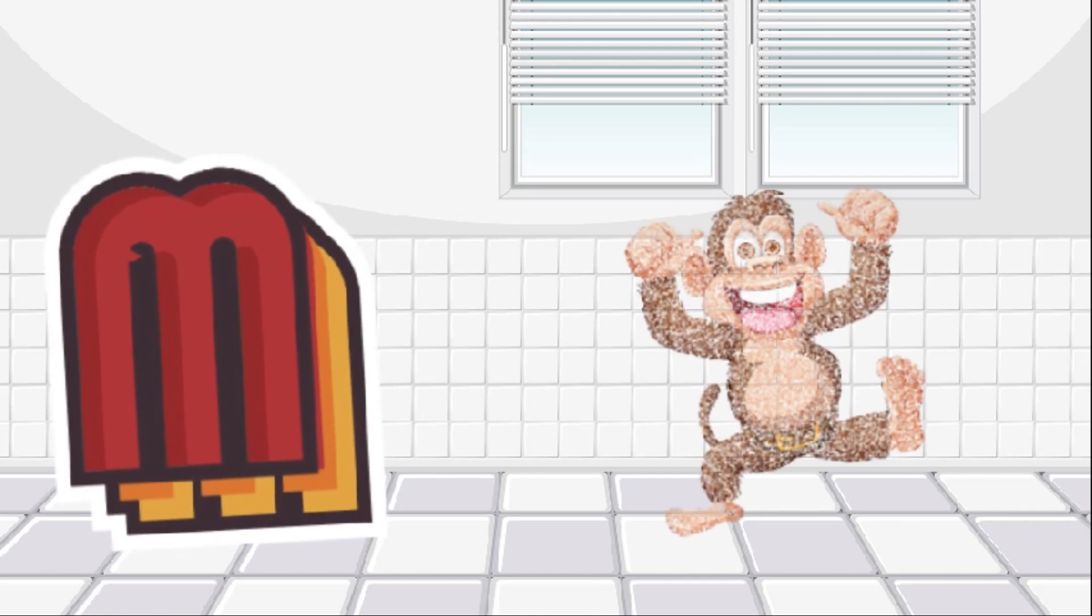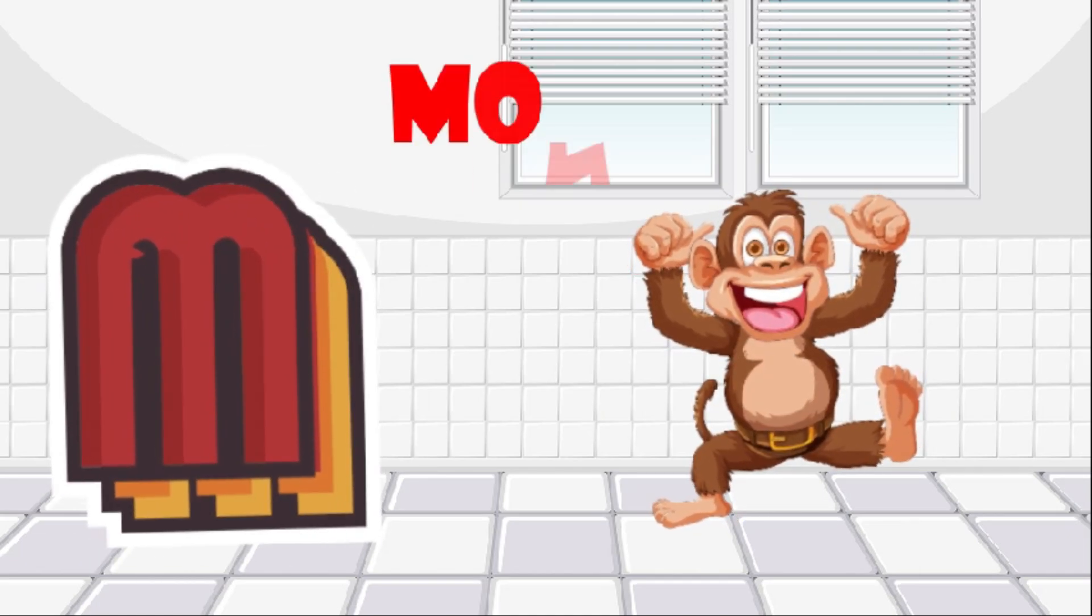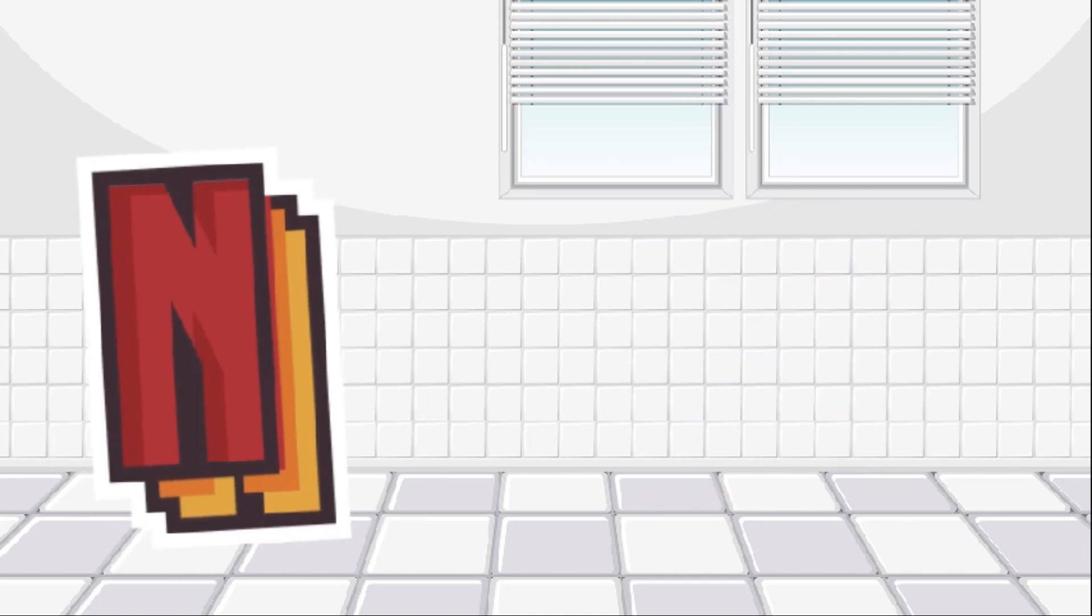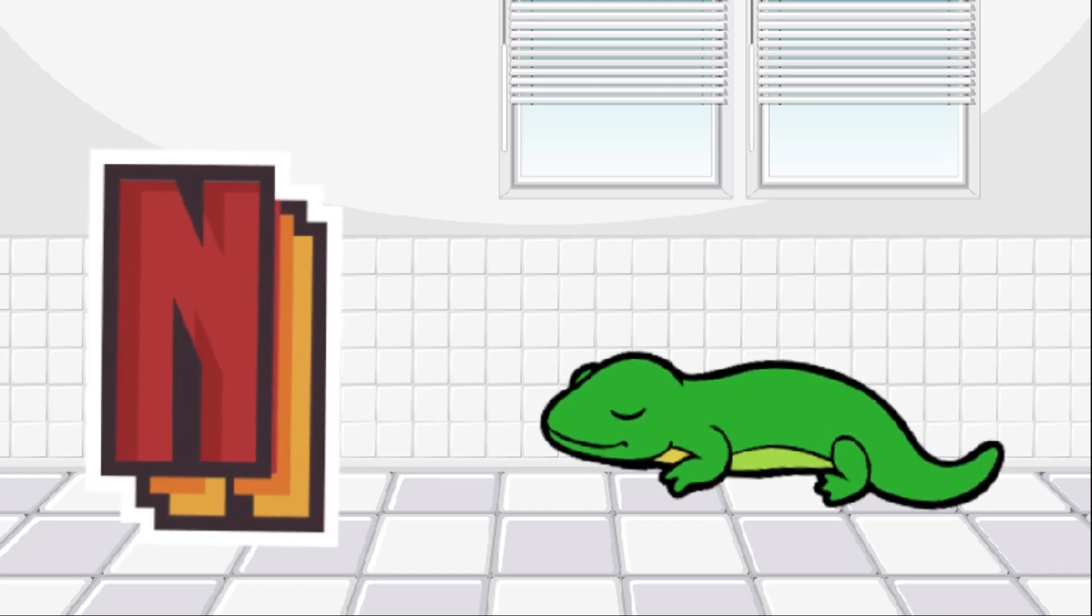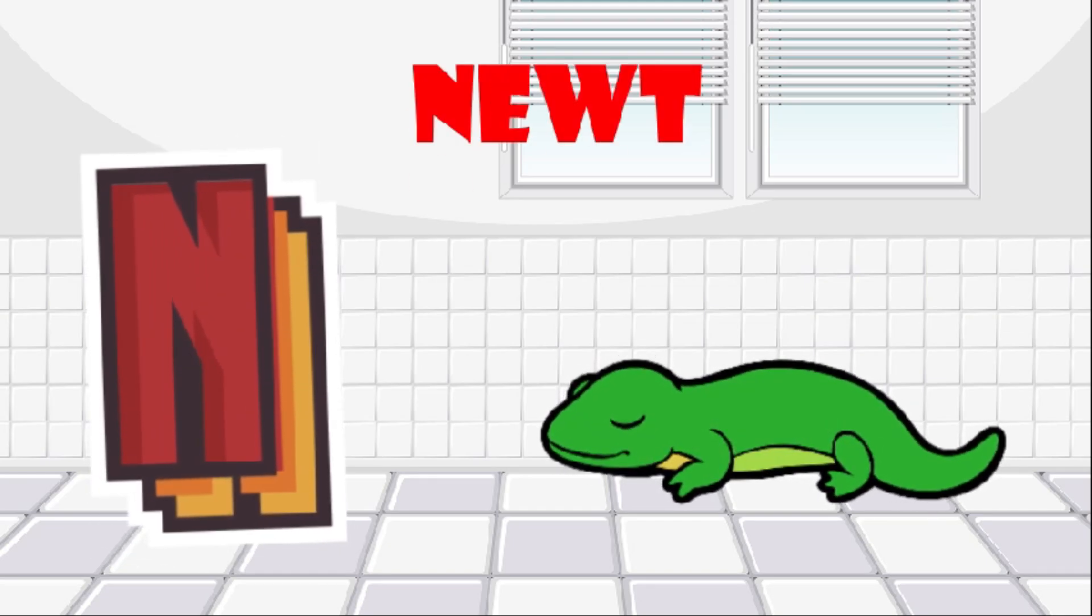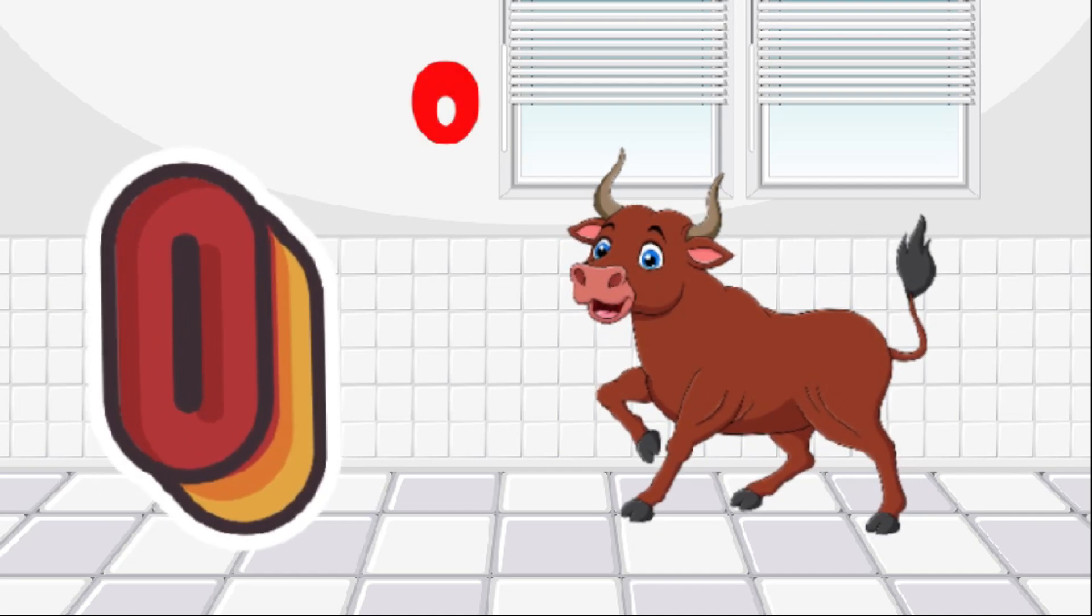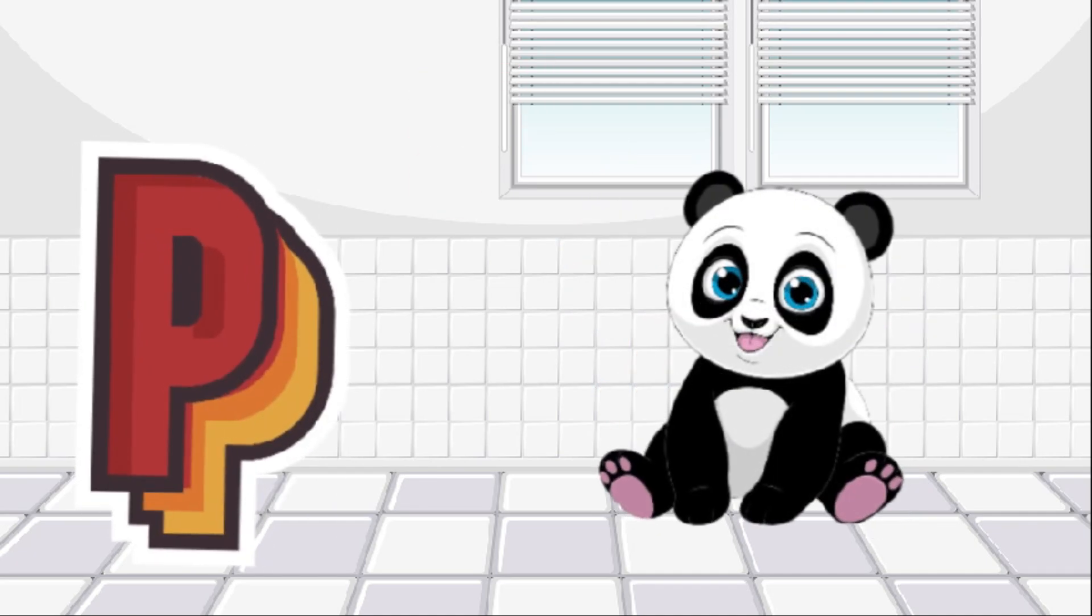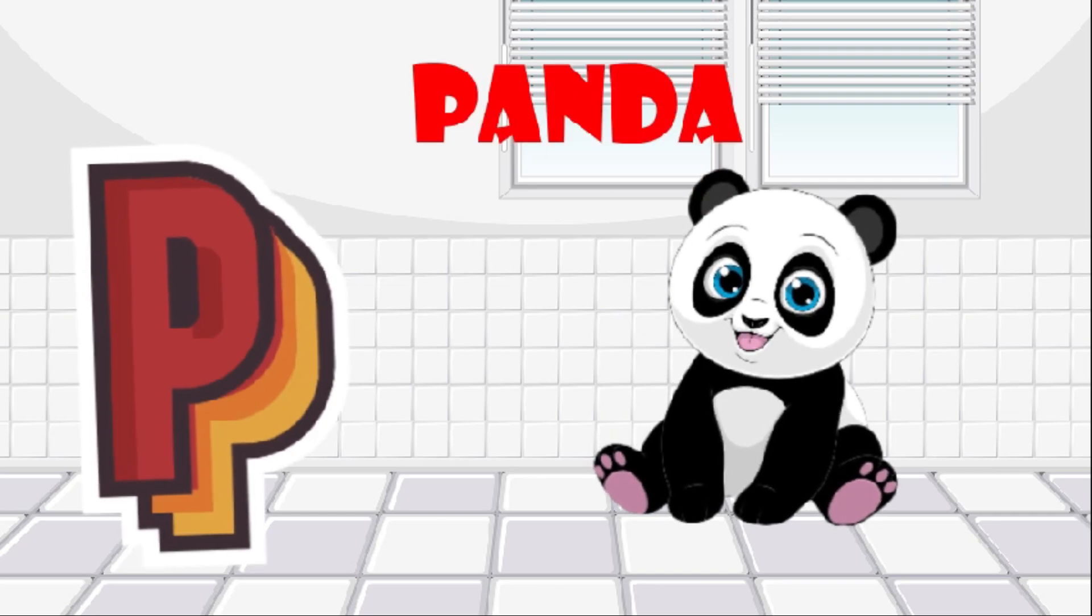M is for monkey, monkey. N is for newt, newt. O is for ox, ox. P is for panda, panda.